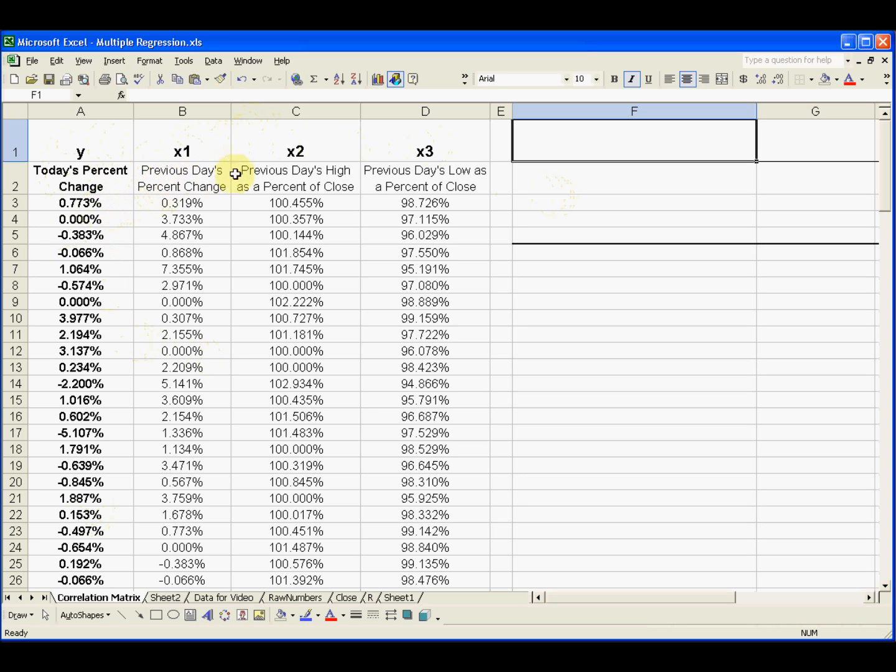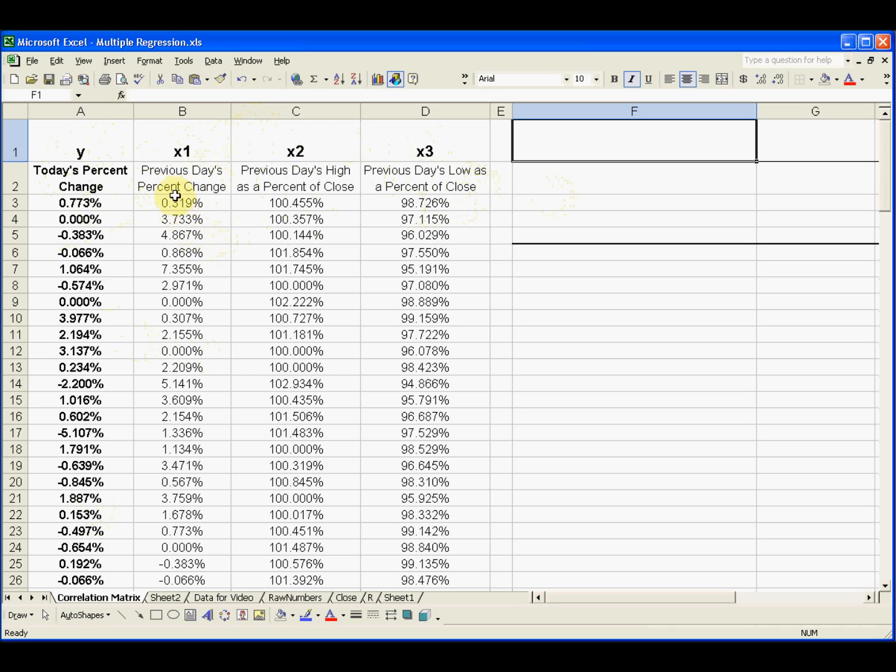And then the independent variables are the previous day's percent change, how much did the stock change in the day before, and previous day's high as a percent of close and previous day's low as a percent of close. And we wanted to see in the previous videos, could we make a regression equation that could then predict what would be the next day's percent change?